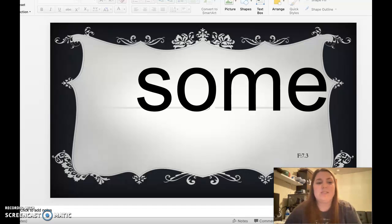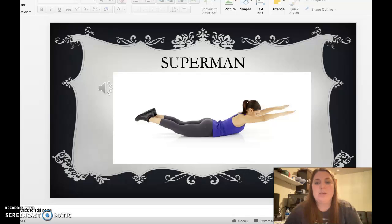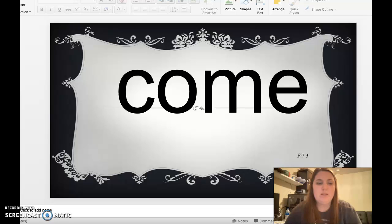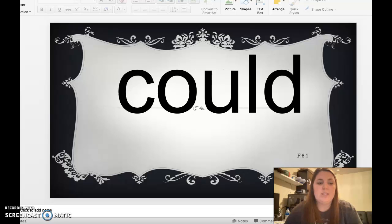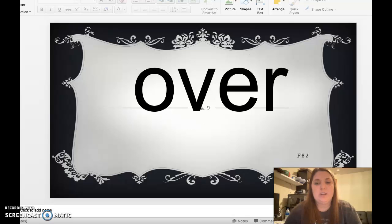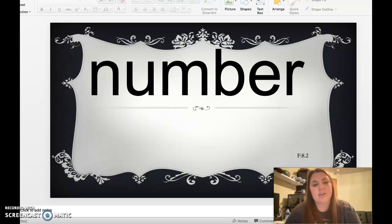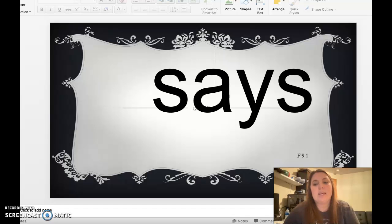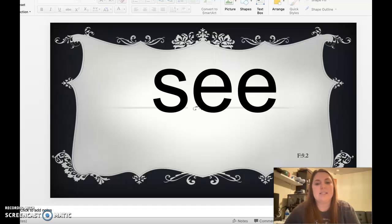Also, some. Superman, hold it for five. Ready and up. One, two, three, four, five. Come, would, could, should, her, over, number, say, says, see.